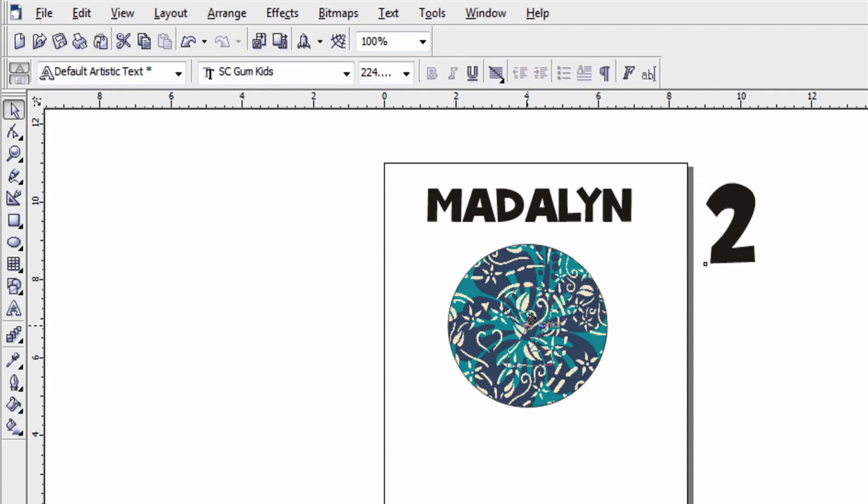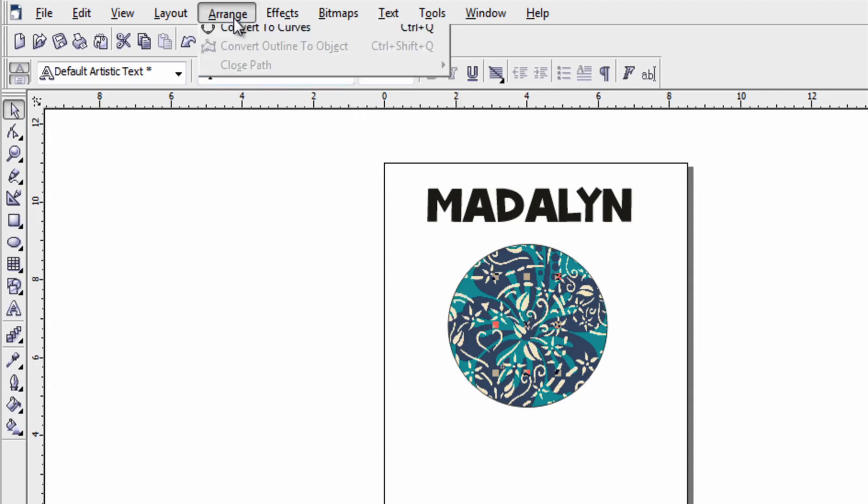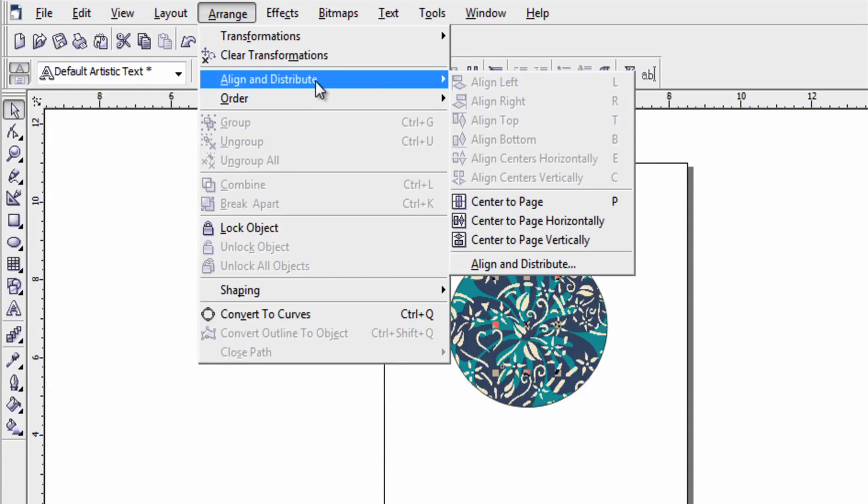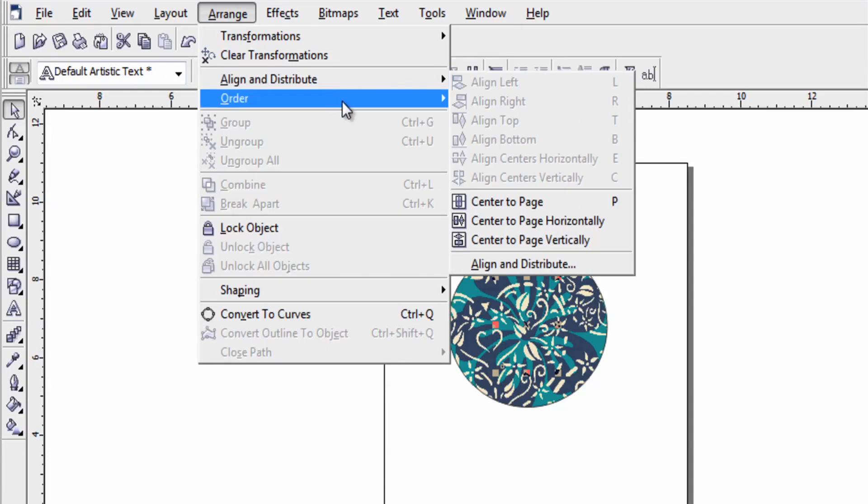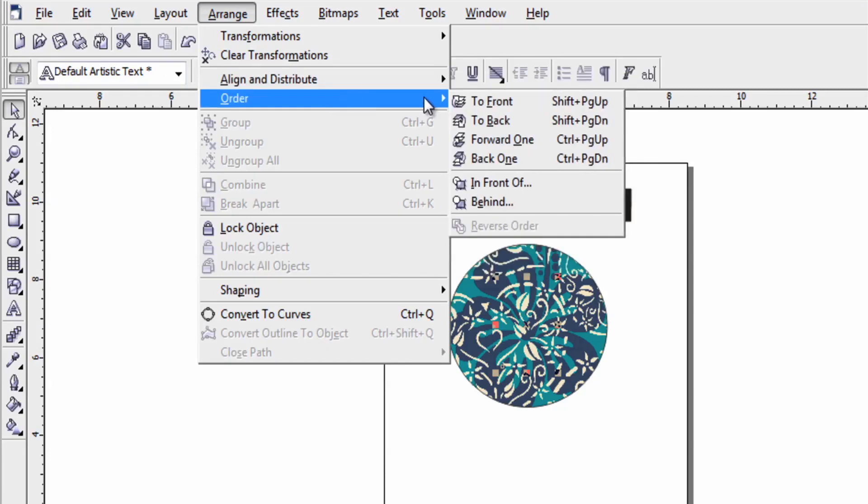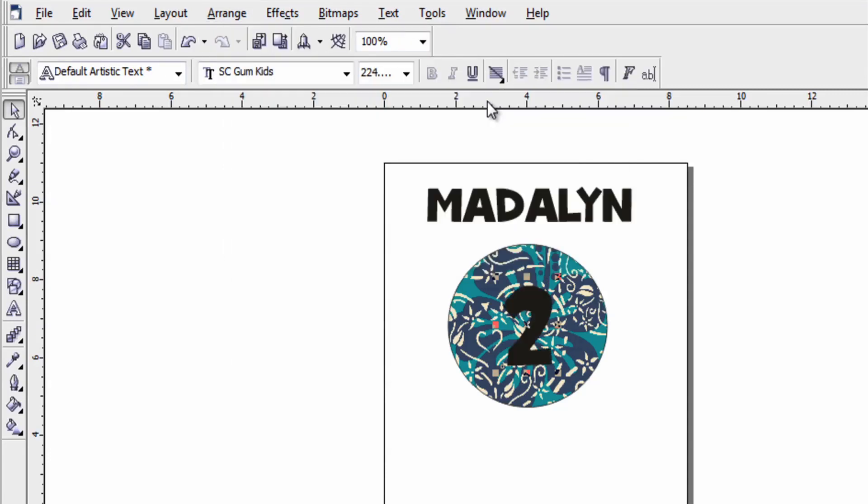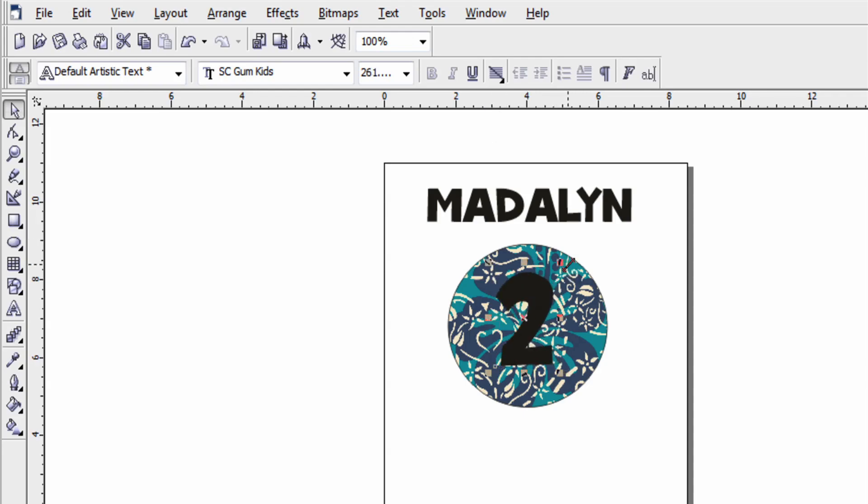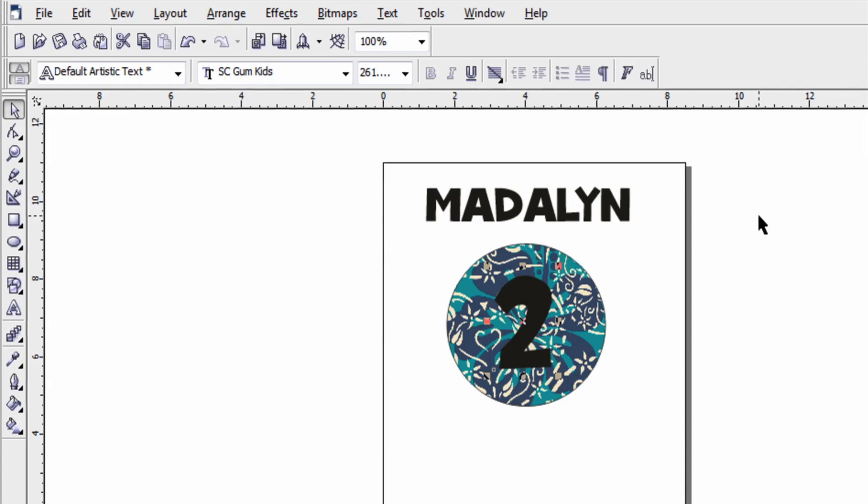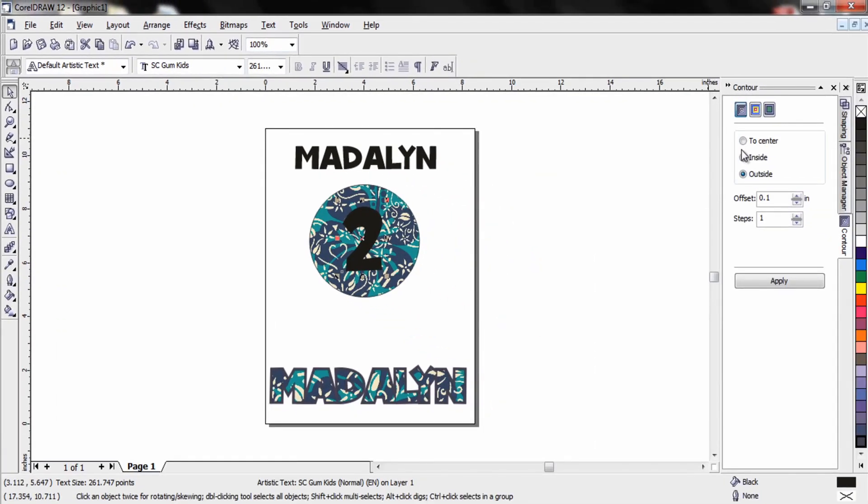Now what I would like to do is take this number two and drop it inside of the design. Now you can't see it because it's the background. So I'm going to have to go to arrange and order. And I'll bring that number two to the front that I have selected. And I'll size it a little more proportional with the circle design. And in order for that number two to stand out a little bit I'm going to put the offset to point one again around the outside and apply.